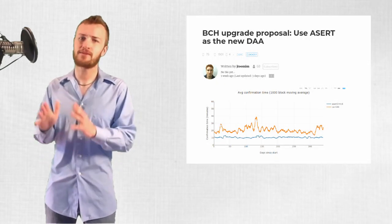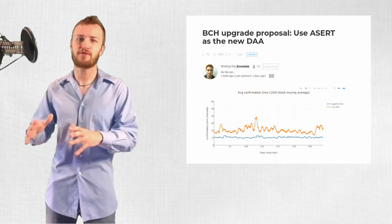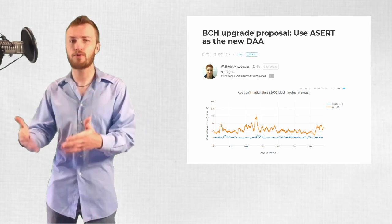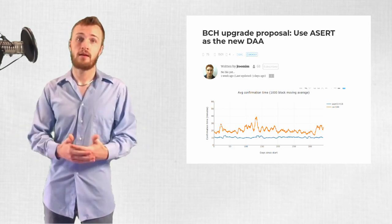It will be up to the rest of the development community to decide whether they accept these priorities and whether or not they agree that ASERT fits them best. Before finishing up, I just want to give Jonathan Toomim serious props for taking the initiative to create a proposal and put it out there.